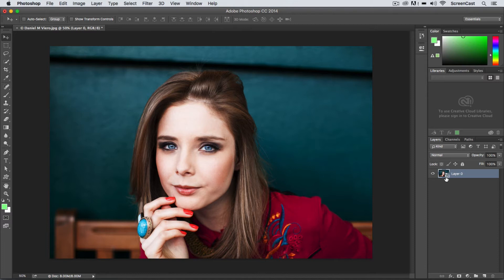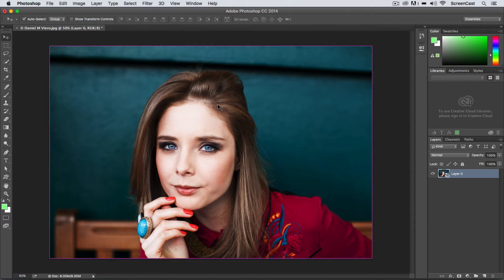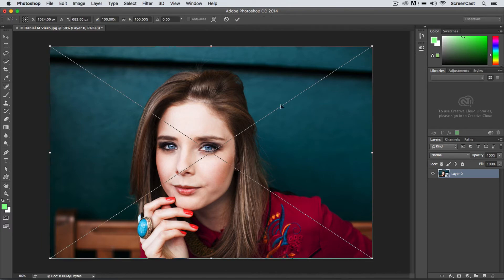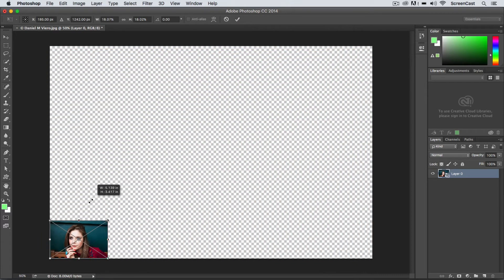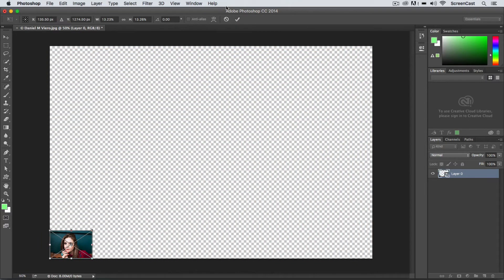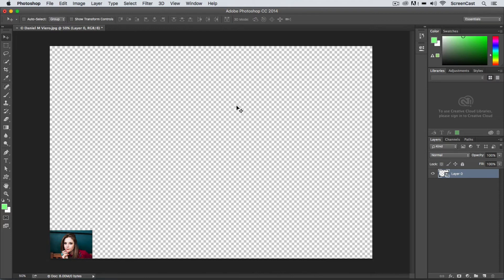Now a smart object layer has many benefits, one of them being you can resize this layer as many times as you want. So I'm going to just hit Command T to transform here and I'm going to scale this image way down, teeny tiny, and hit OK.